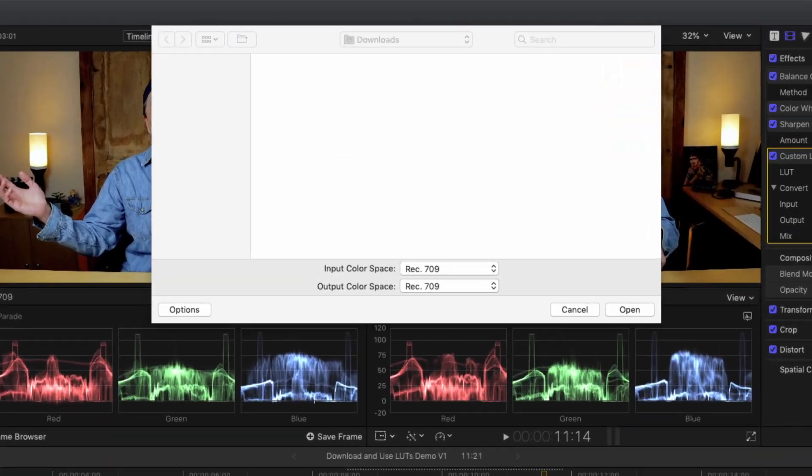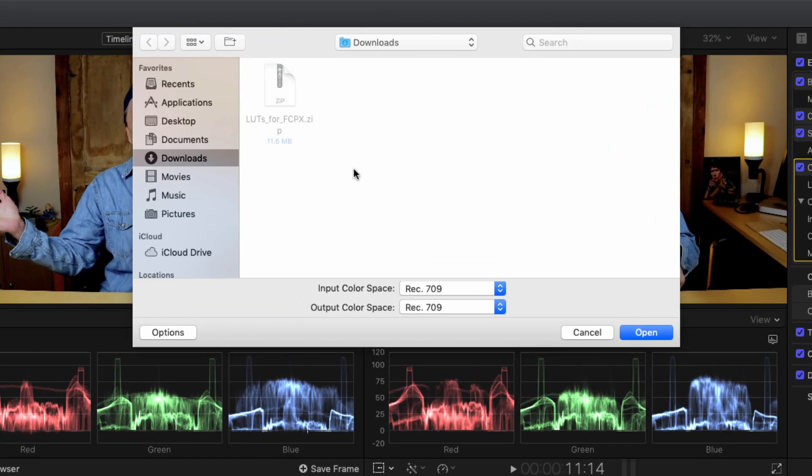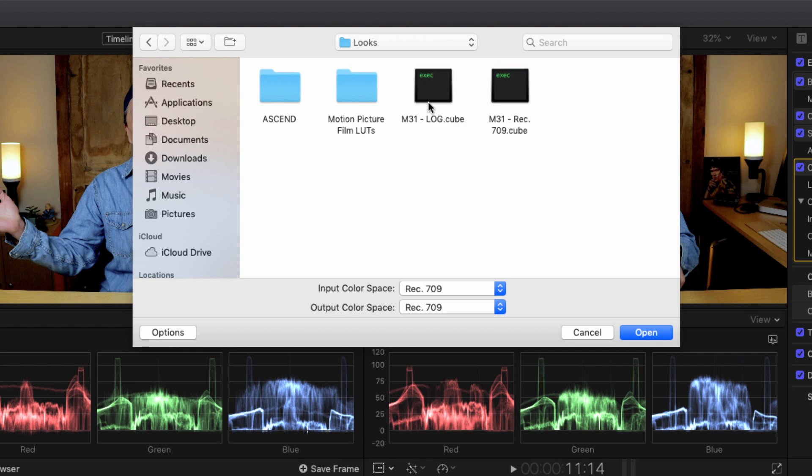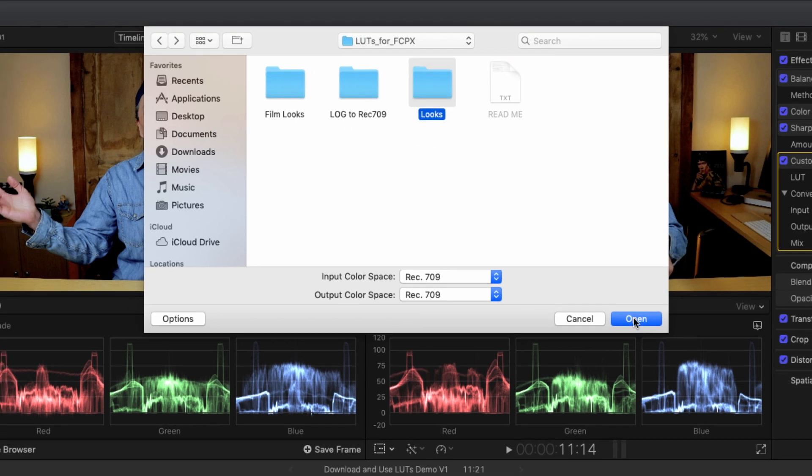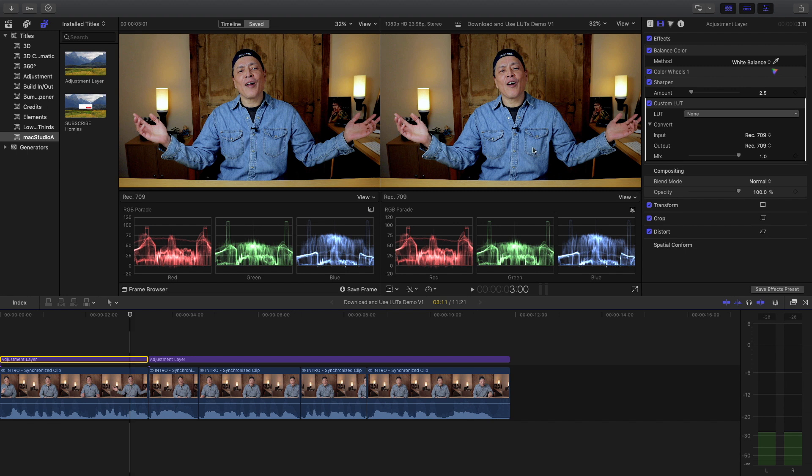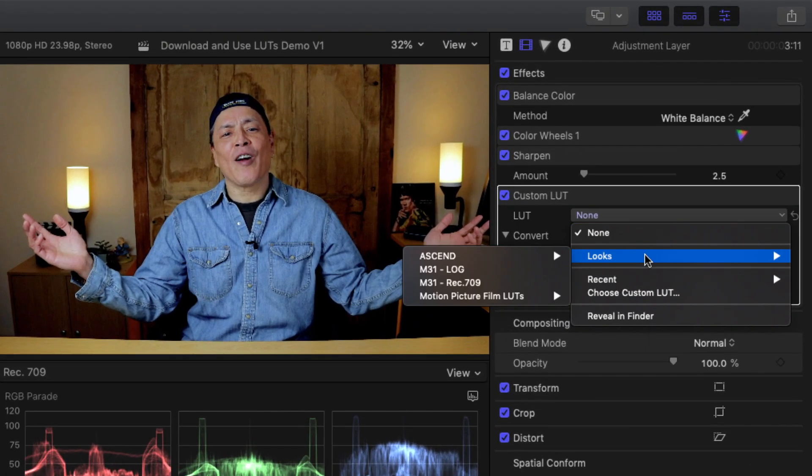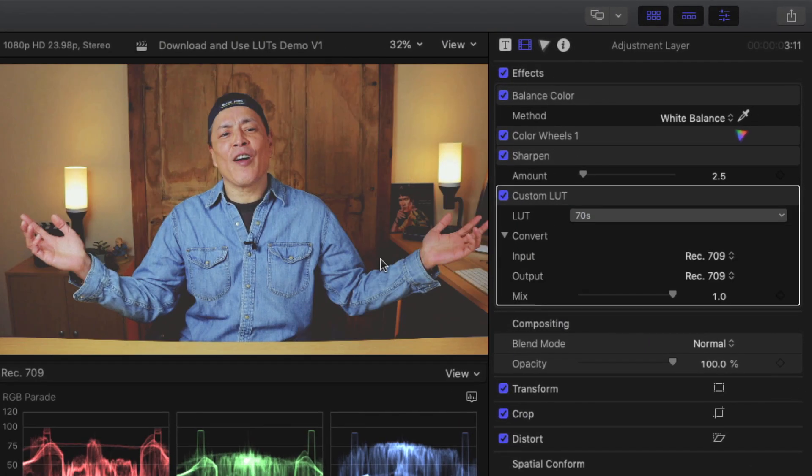Navigate to where your LUTs folder is stored and either select individual LUT files with the cube extension, or what I prefer to do is select the entire folder. As you can see, the entire creative LUTs collection is shown here.